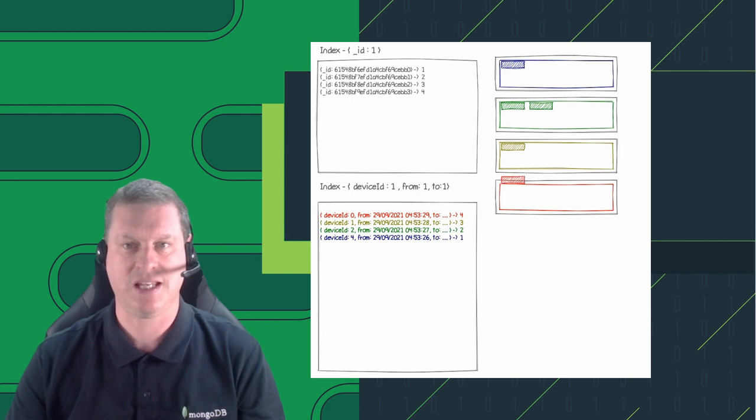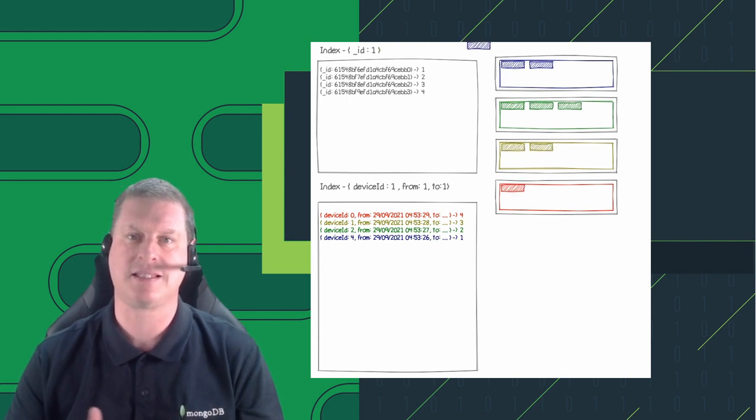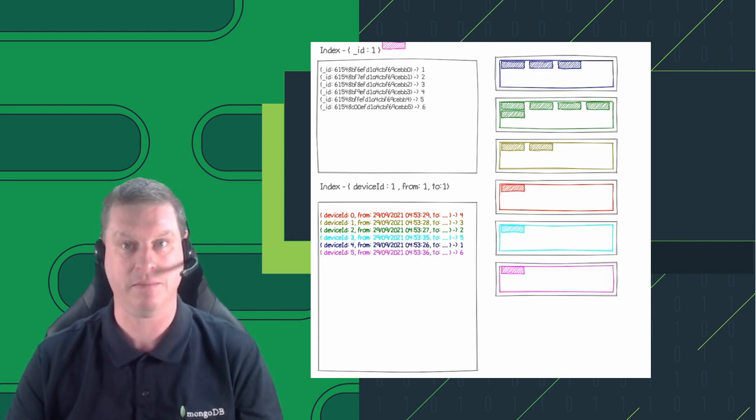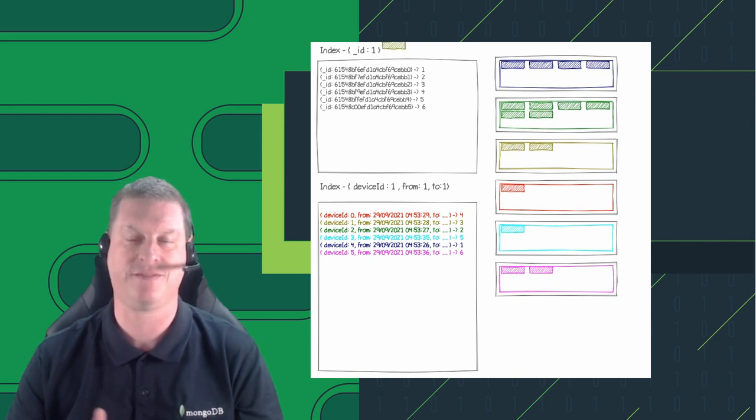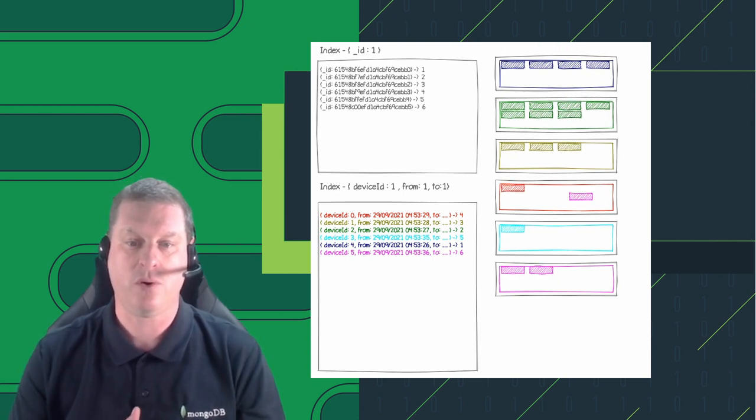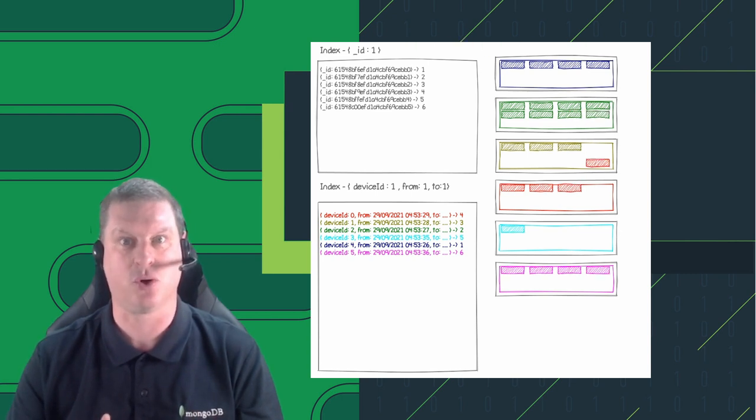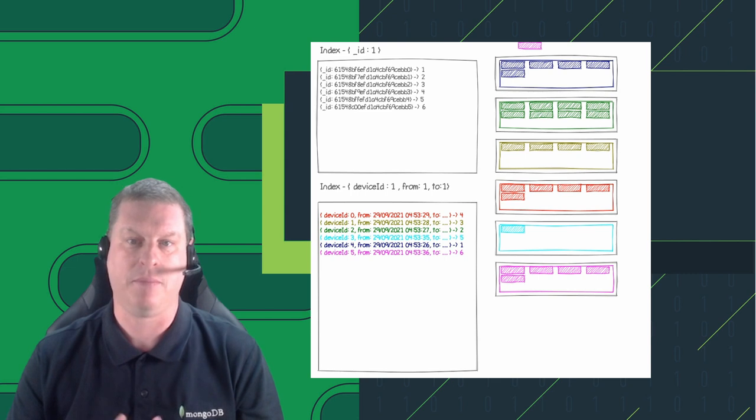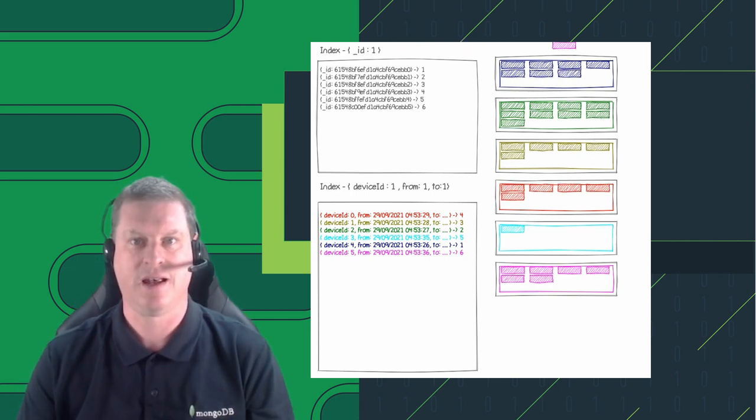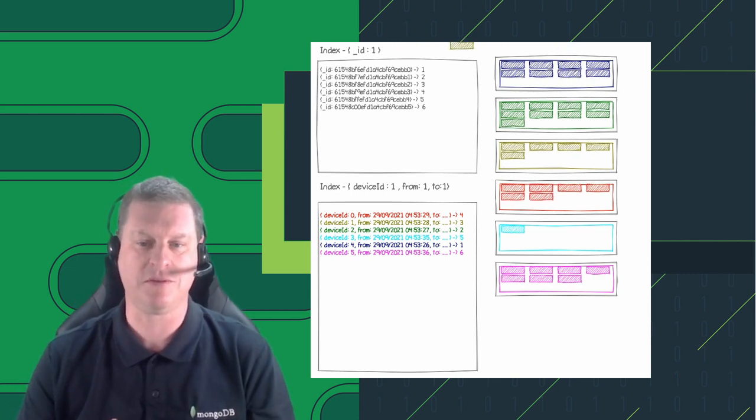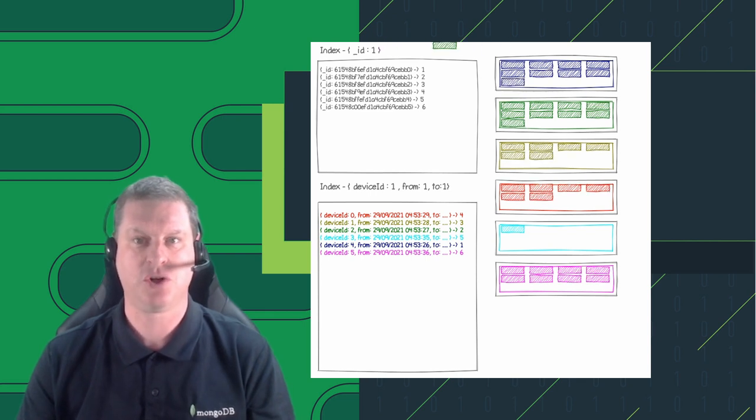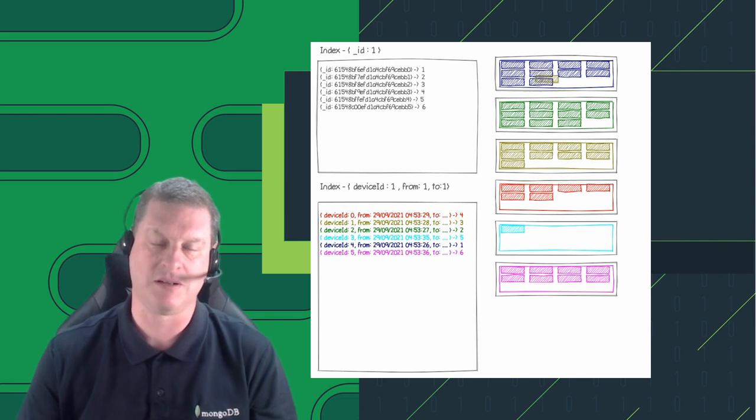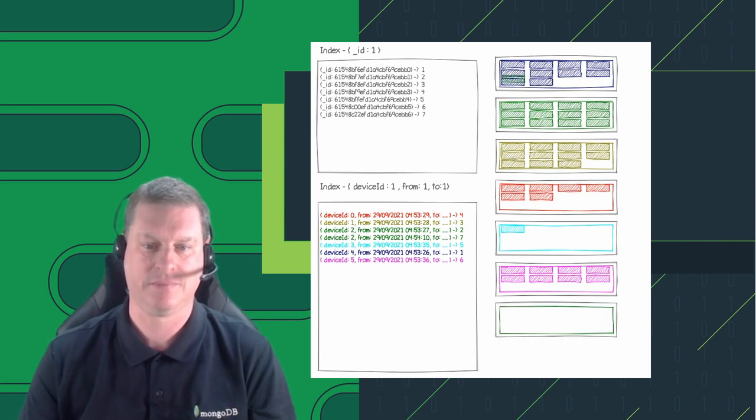So in this case, once we've told MongoDB that this is a time series collection, which field contains the time and which field we'd use to identify a series, MongoDB actually organizes the data so that data for the same source is stored in the same block for a given range of time. Once a block is filled, we can automatically take a new block. So we're organizing the data on write in a way that allows us to optimize when we read it back later.